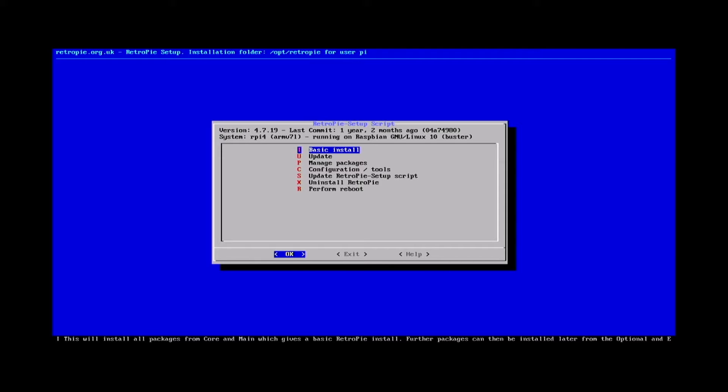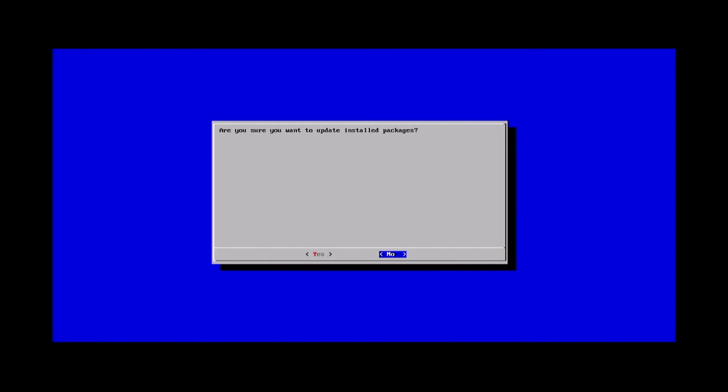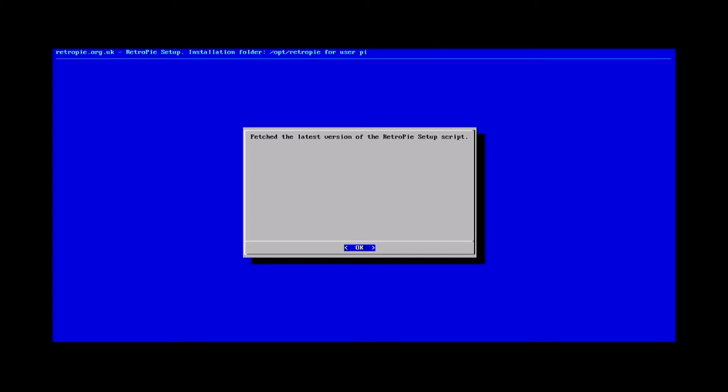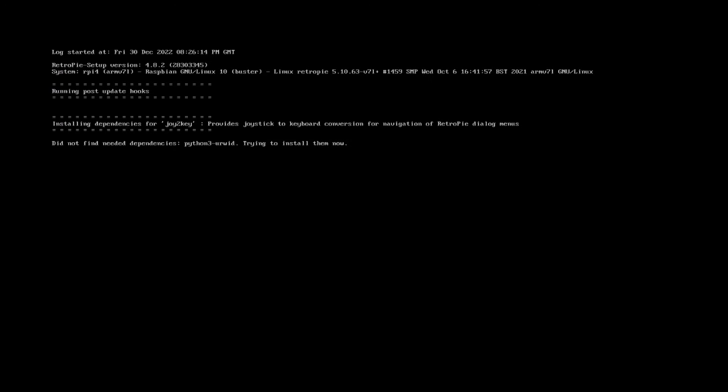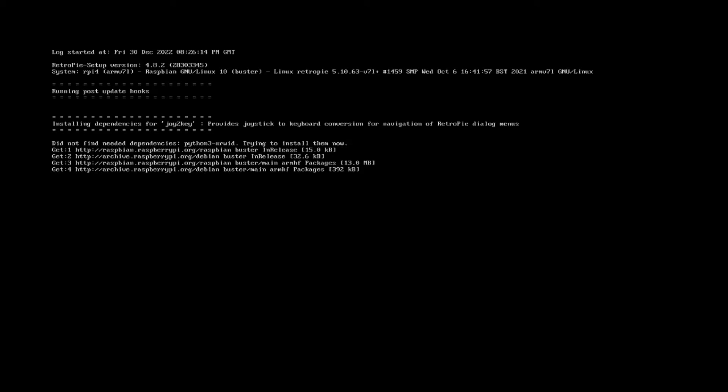Once you're in RetroPie Setup, you'll go down to update and we'll say yes and it will go ahead and download the latest RetroPie update script. Once it's done that we can say okay and it'll start the update process.